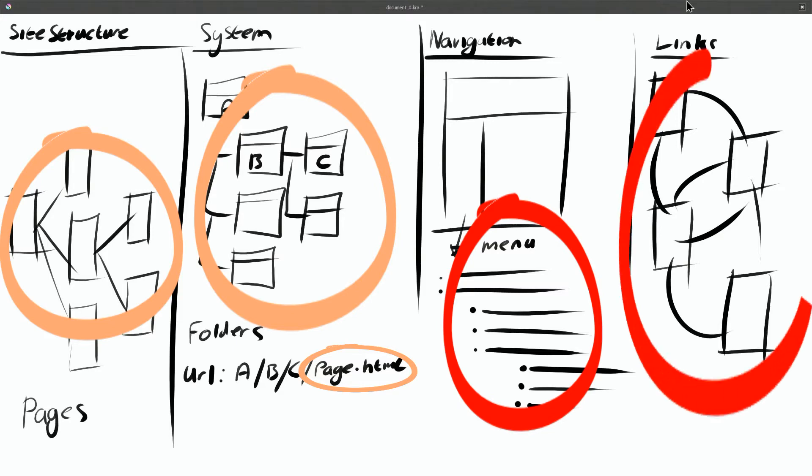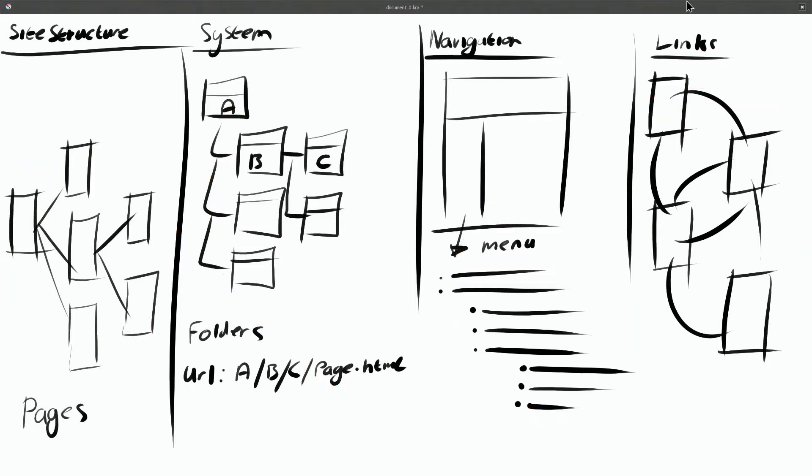This can be a huge undertaking if you have hundreds or even thousands of pages. It was this complexity, and the fact that you needed a technologist to make so many onerous changes, that was one of the reasons why CMS was invented.